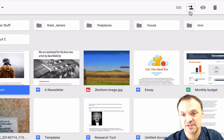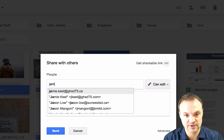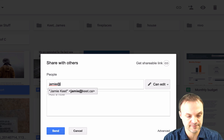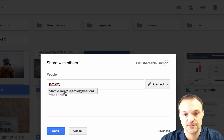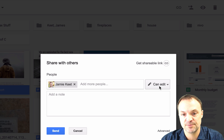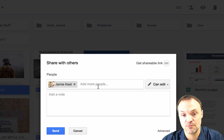I'm going to hit Share, type the name or address of the person I want to share it with, and I have the edit permission set to Can Edit. You could also add a group if you had a group set up inside your Gmail — it's a really easy way to add everybody at once.